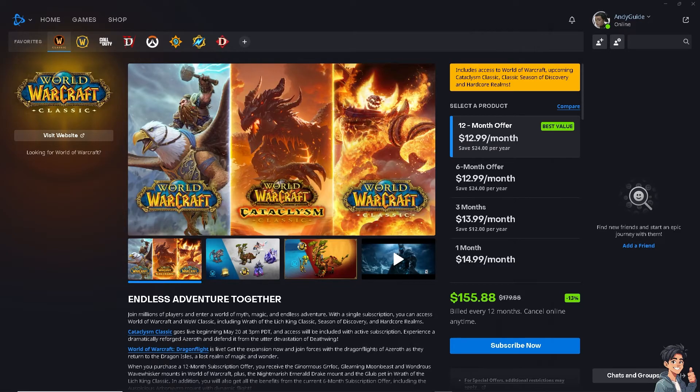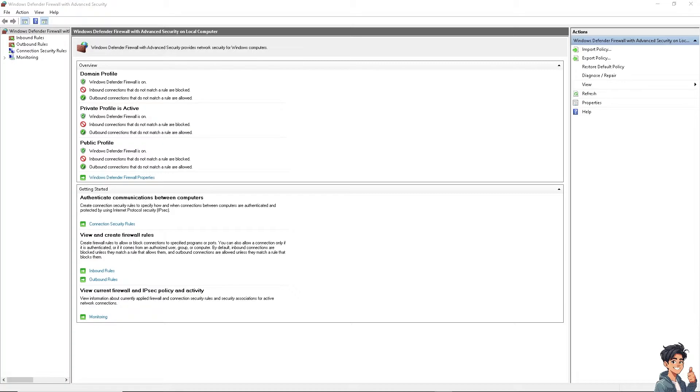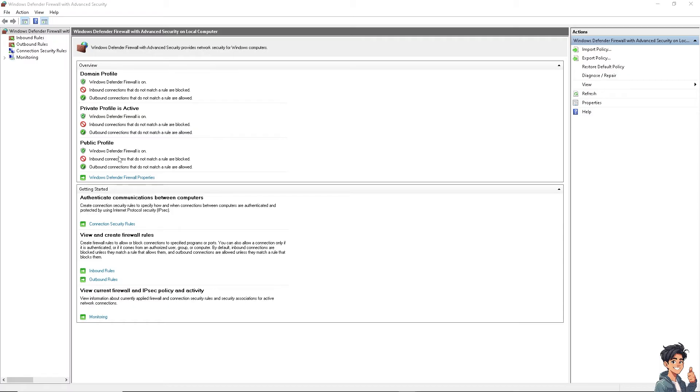Always check for conflicting software. Sometimes your firewall settings can interfere with WoW or World of Warcraft. I suggest temporarily disabling your firewall to see if the game launches. If that happens, you might need to add exceptions for WoW and the Battle.net client in your security software, especially in the firewall and advanced security.